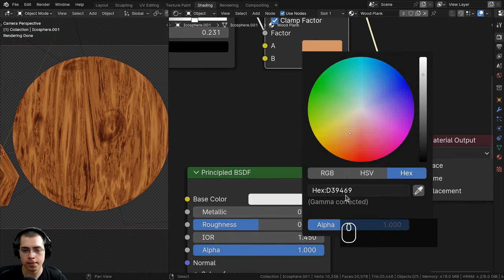I'll drag the Group Input back to the start, tab out of the node group, and close the side panel. Reviewing the final node group: we have overall scale, Wood Color 1 and Color 2, Noise Scale 1 and 2, Texture Variation 1 and 2 (the most interesting parameter for changing the look), Noise Detail, Voronoi Detail 1 and 2, Knots Scale, Knots Darkness, Roughness, Noise Bump Strength, Knots Bump Strength, and Wood Bump Strength.